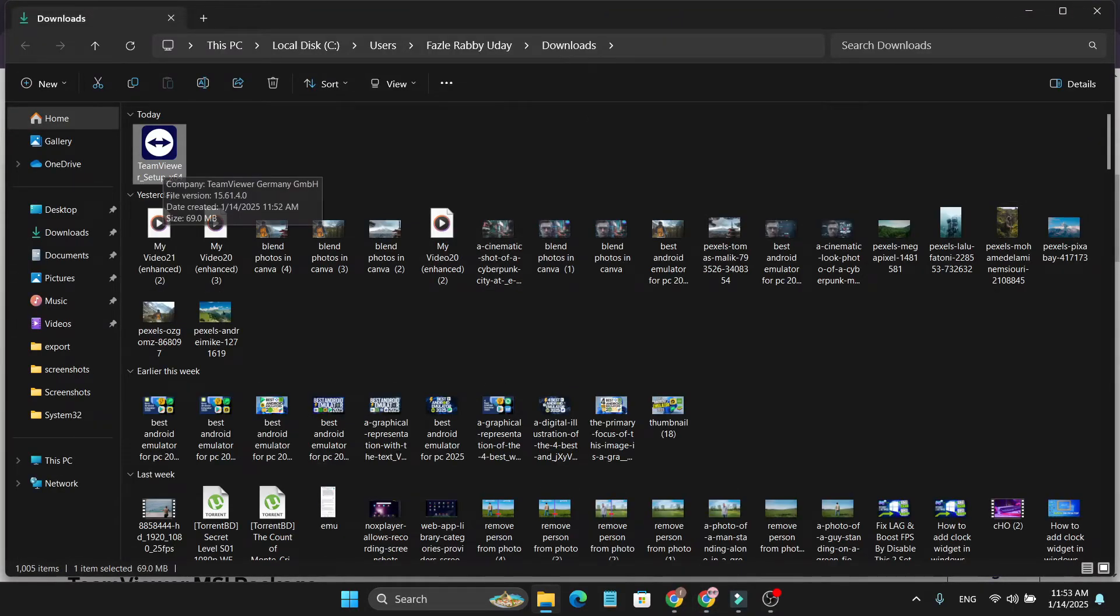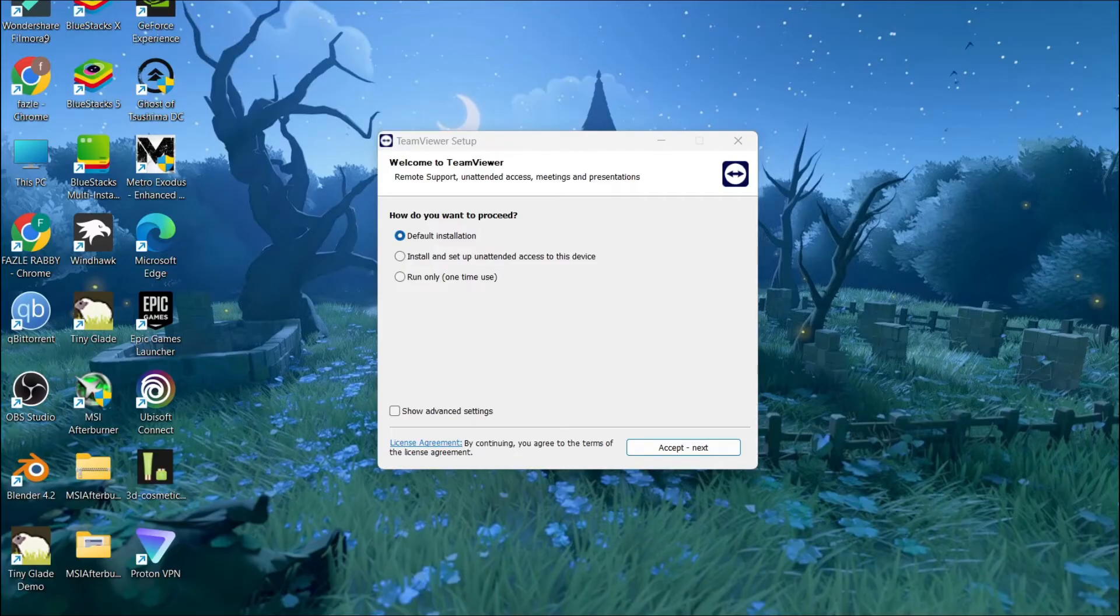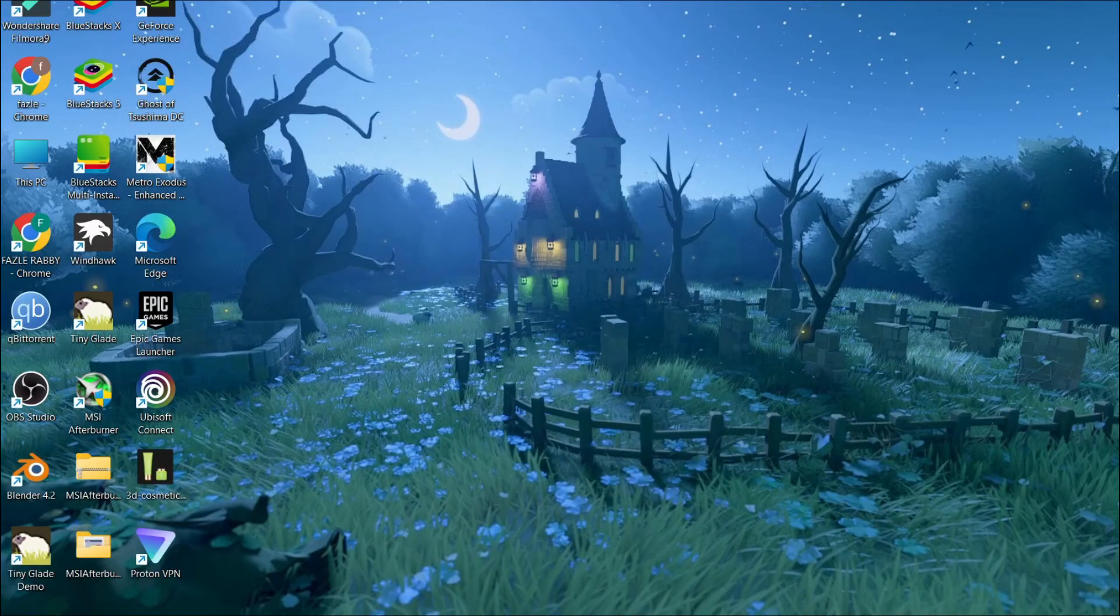Double click on the TeamViewer application. This will show you how you want to proceed. We're going to use the default installation, so just accept and click next.